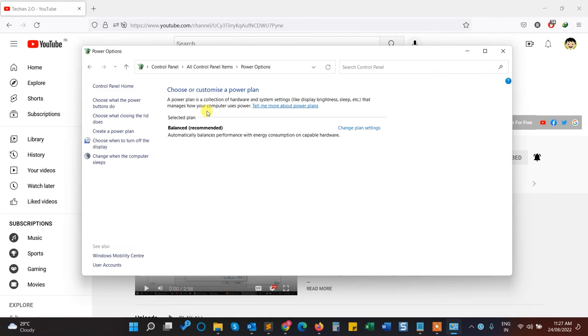Here we have different power plans. I have one power plan called Balanced and it's recommended. Here we have to click on Change Plan Settings.